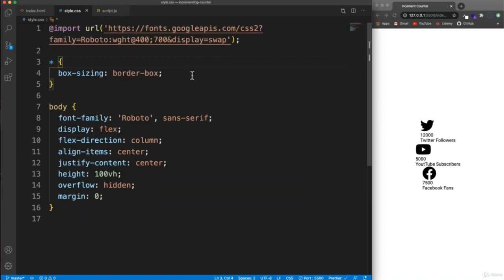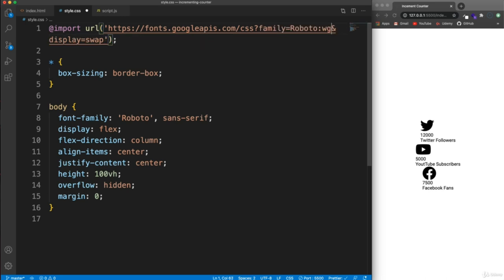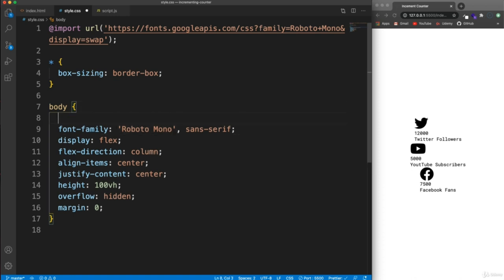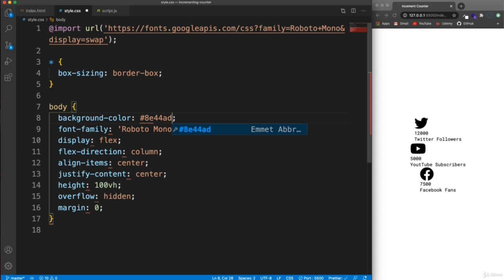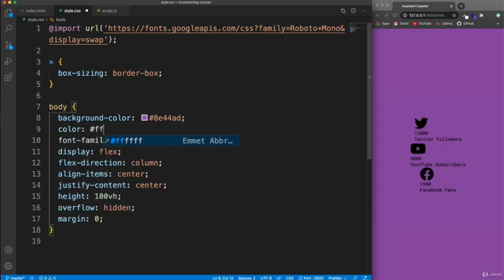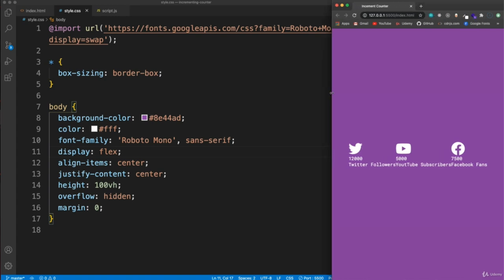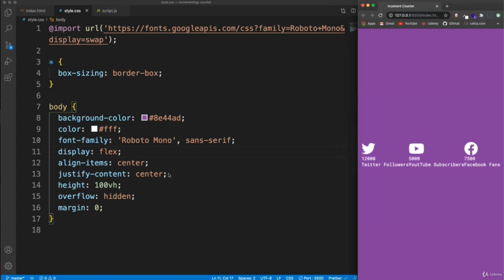Now let's style this. The font I want to use is Roboto Mono — add it via the Google Fonts CSS URL with family set to Roboto+Mono. Set the font-family to Roboto Mono, which gives it that typewriter look. Add a background color — a purplish color, #8e44ad — and make the text white. I want the layout to be a row, with a media query for small screens to switch it to a column.